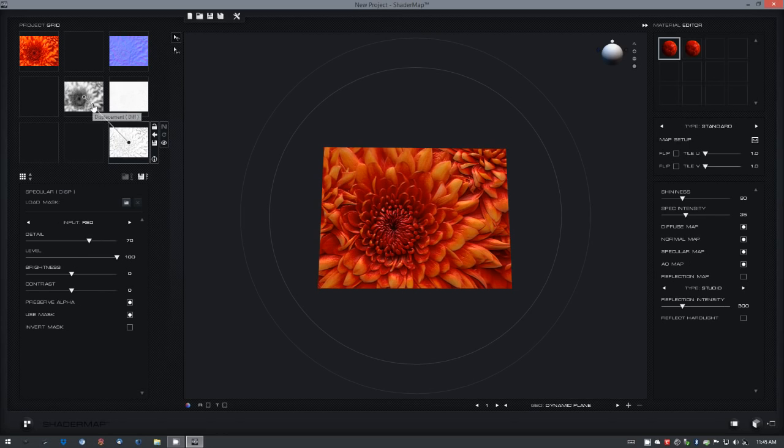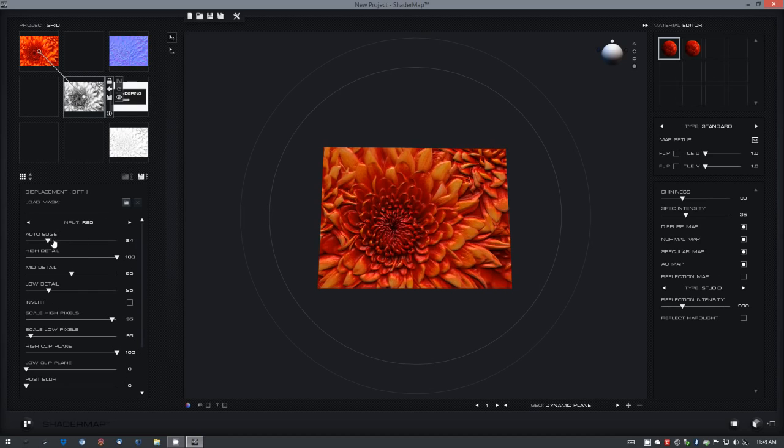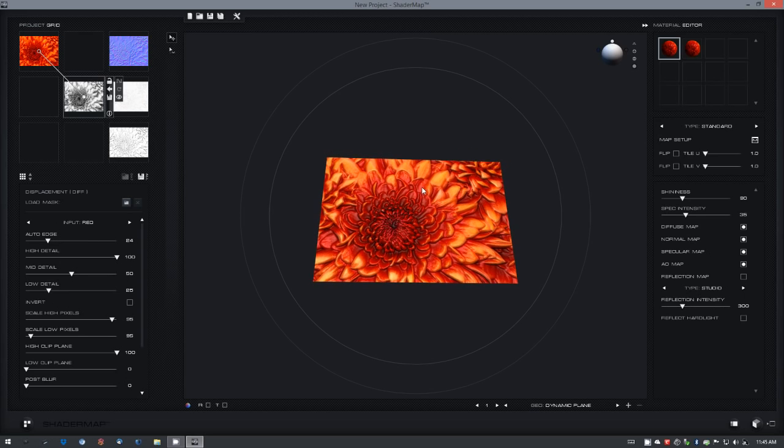You can select the displacement map and adjust the auto edge somewhere around 25, and see the changes.